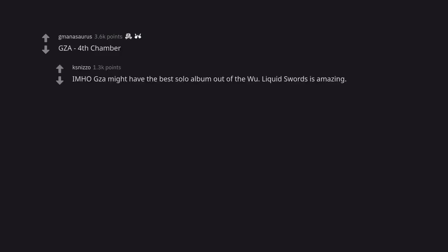GZA Fourth Chamber. In my humble opinion GZA might have the best solo album out of the Wu. Liquid Swords is amazing.